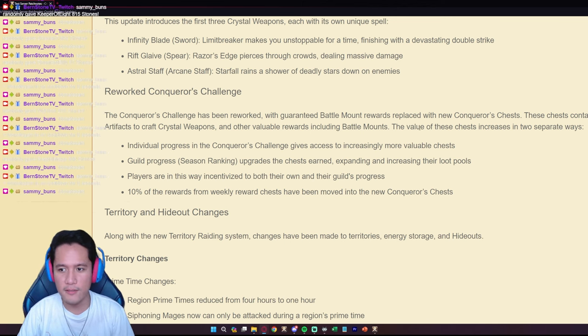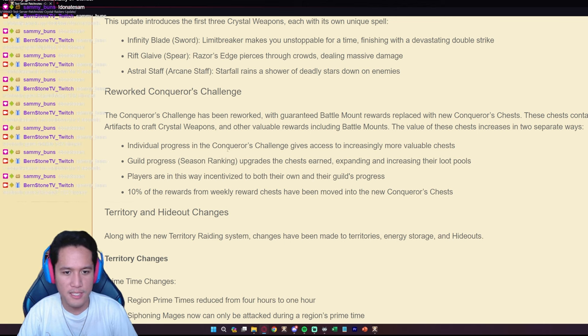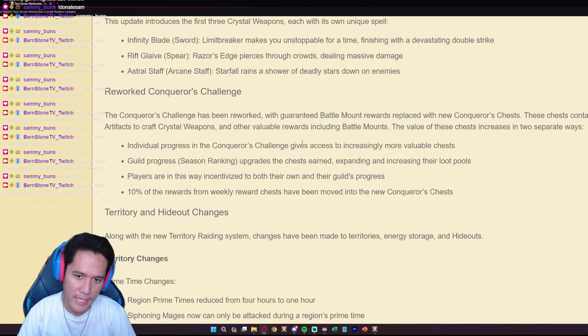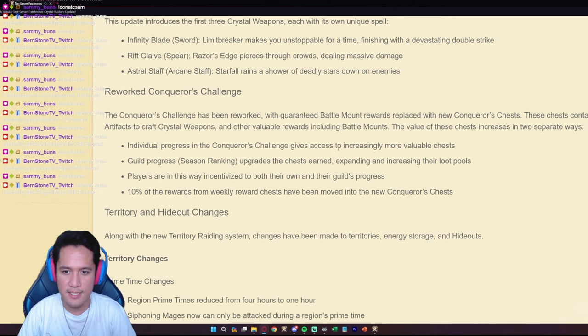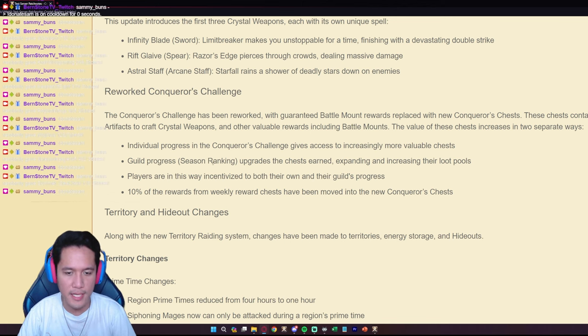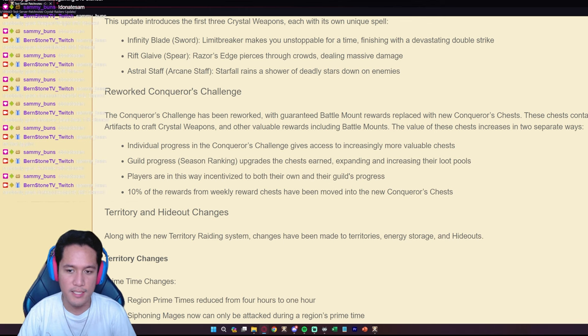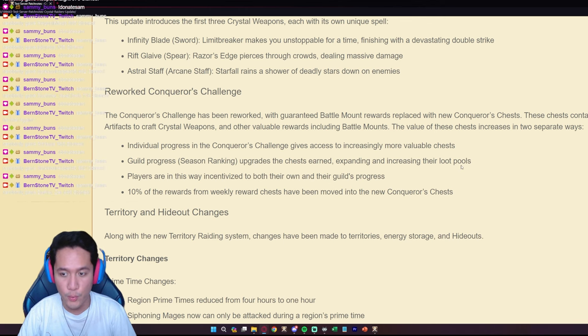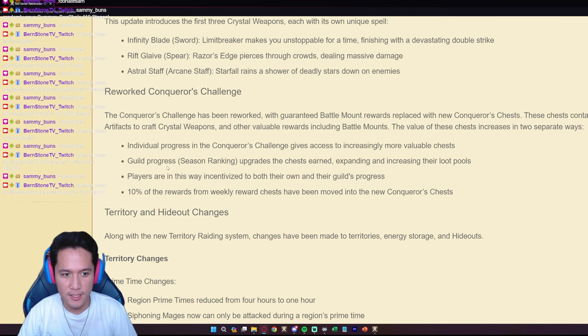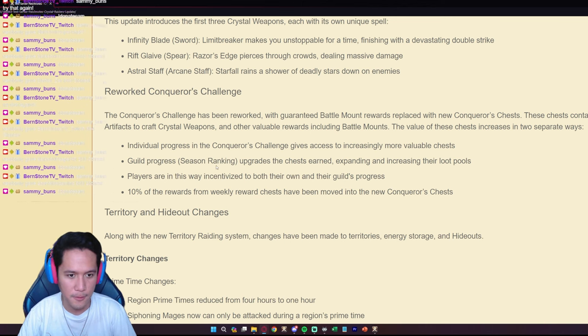The value of these chests increases in two separate ways. Individual progress in Conqueror's Challenge gives you access to increasingly more valuable chests. And also guild progress or the season rankings upgrades the chests earned, expanding and increasing their loot pool.